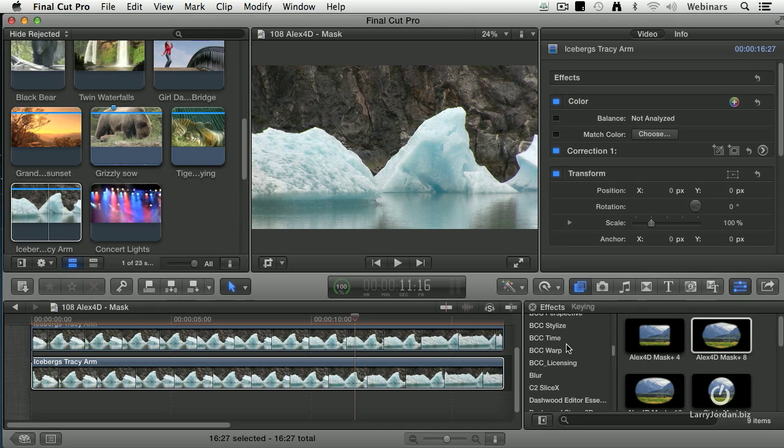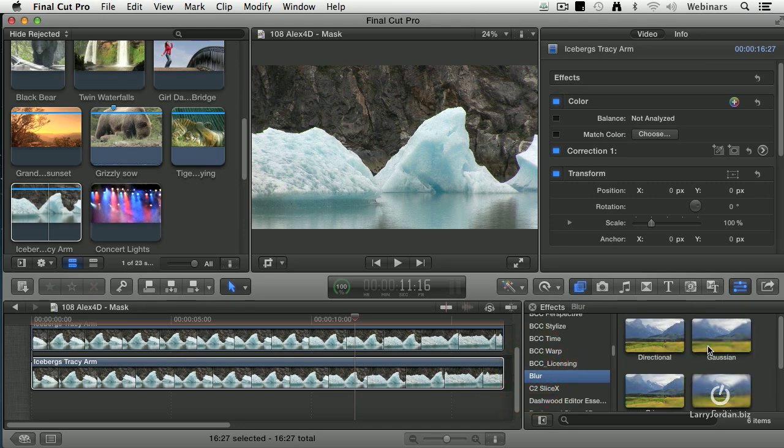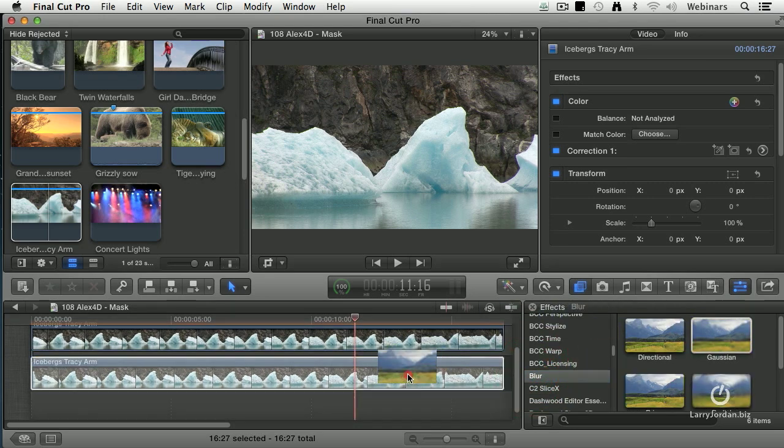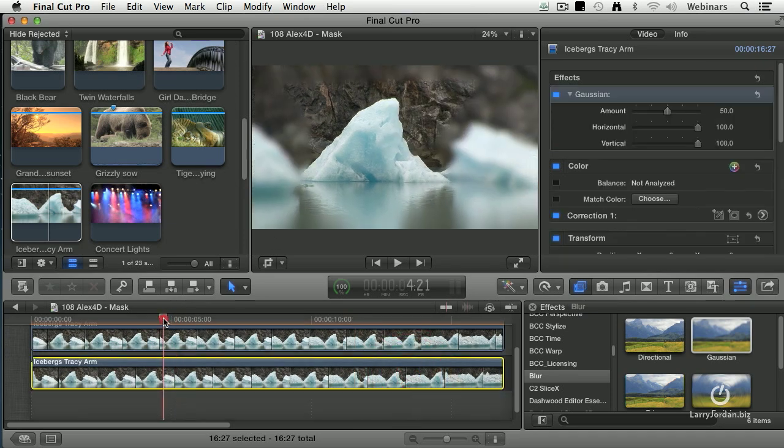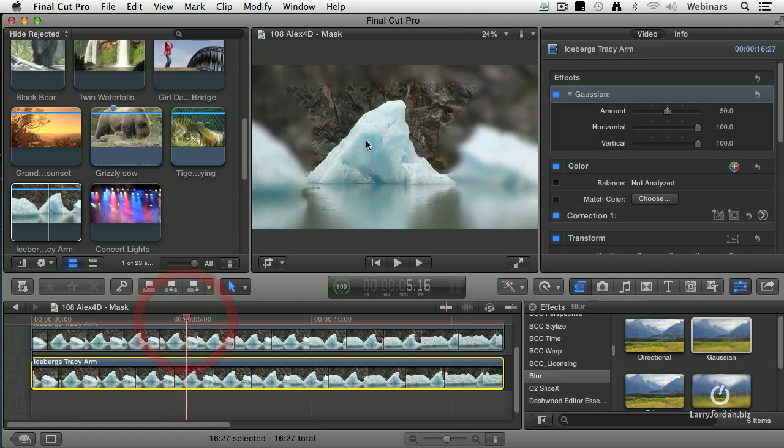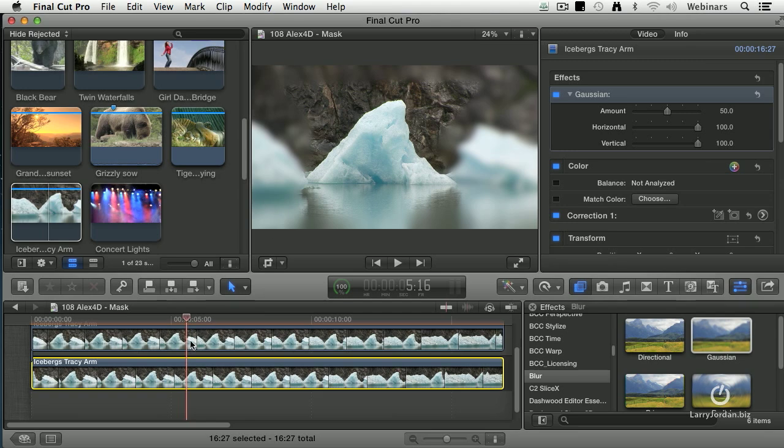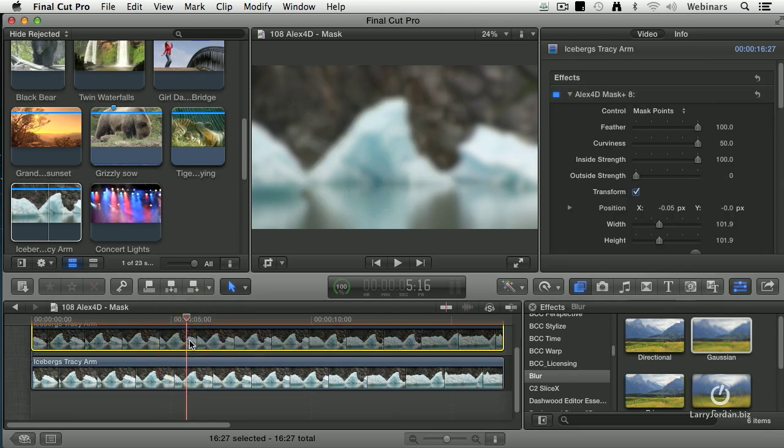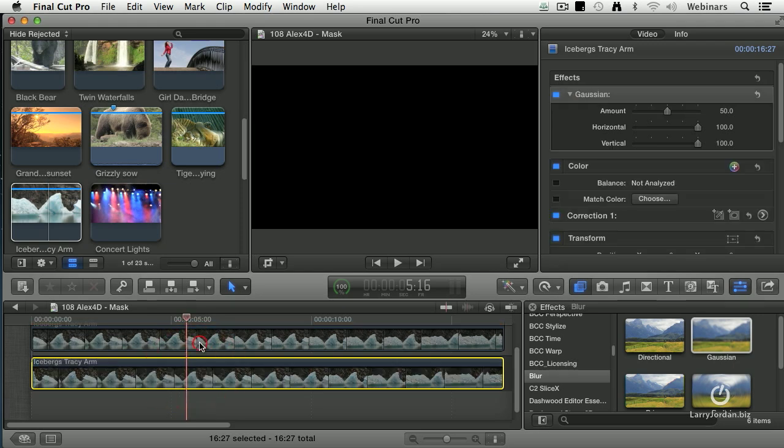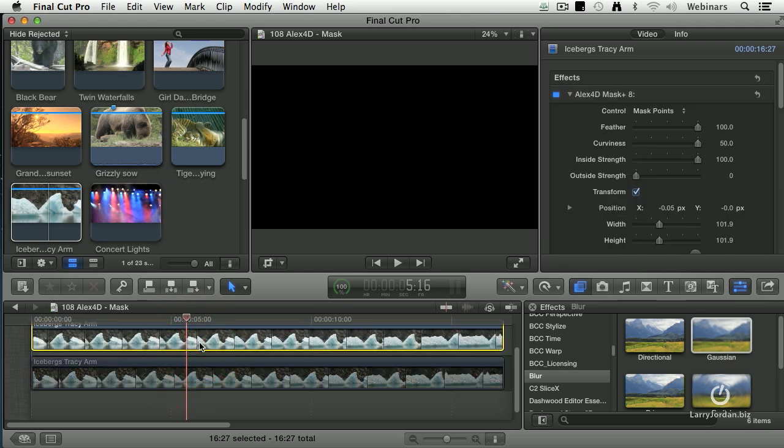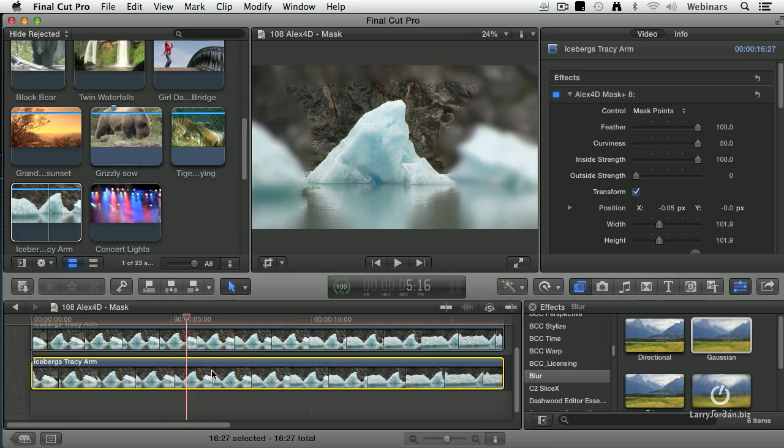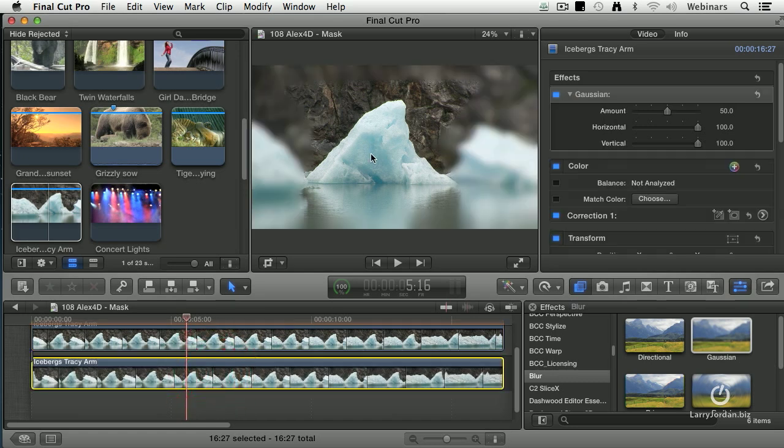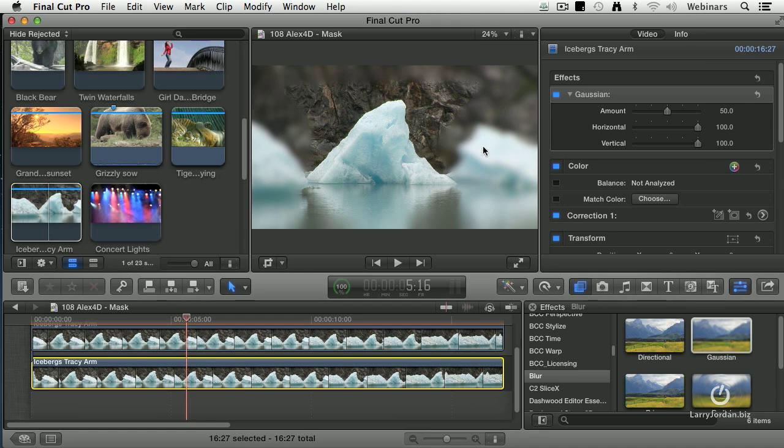I'm going to go to the blur category here, drop in a Gaussian blur, and notice that now, I'll go back to where I have, I've got my iceberg inside the mask is in focus, and everything else is out of focus. That's because the bottom layer is fully blurred, and the top layer just has the mask in focus. And by stacking the two of them on top of each other, I get an in focus, weirdly shaped iceberg with everything else out of focus.